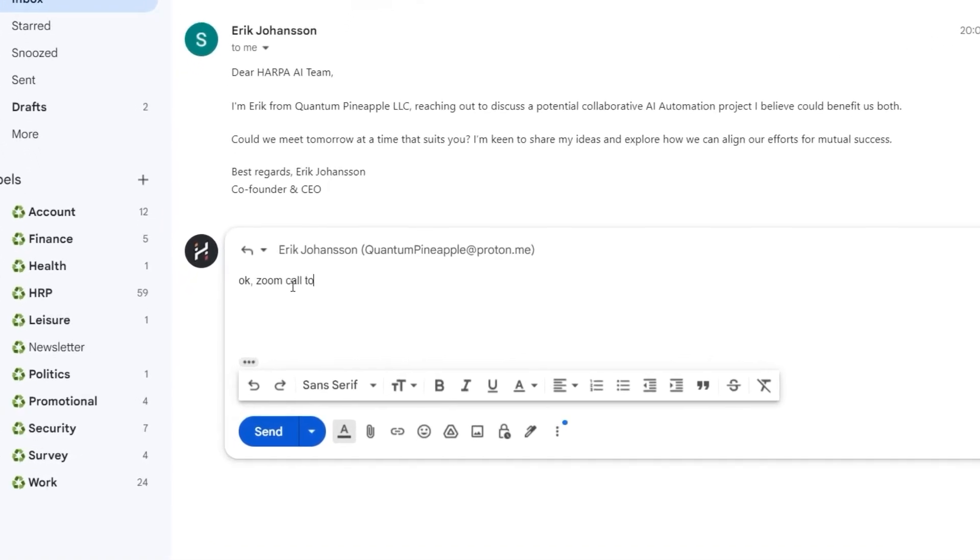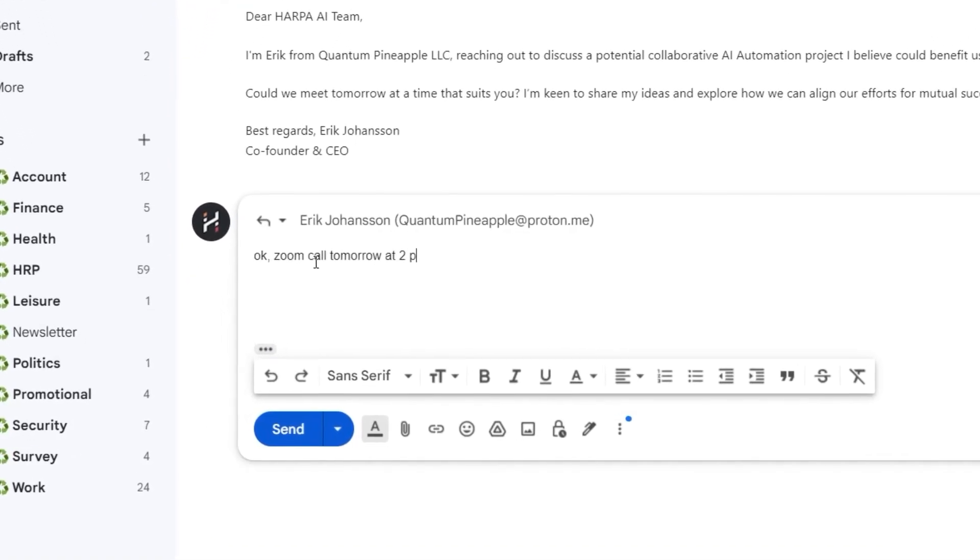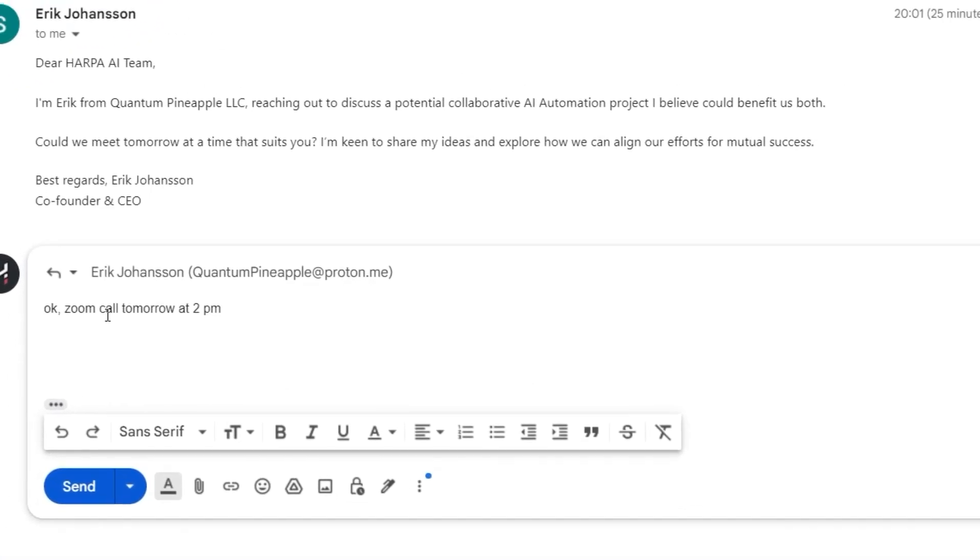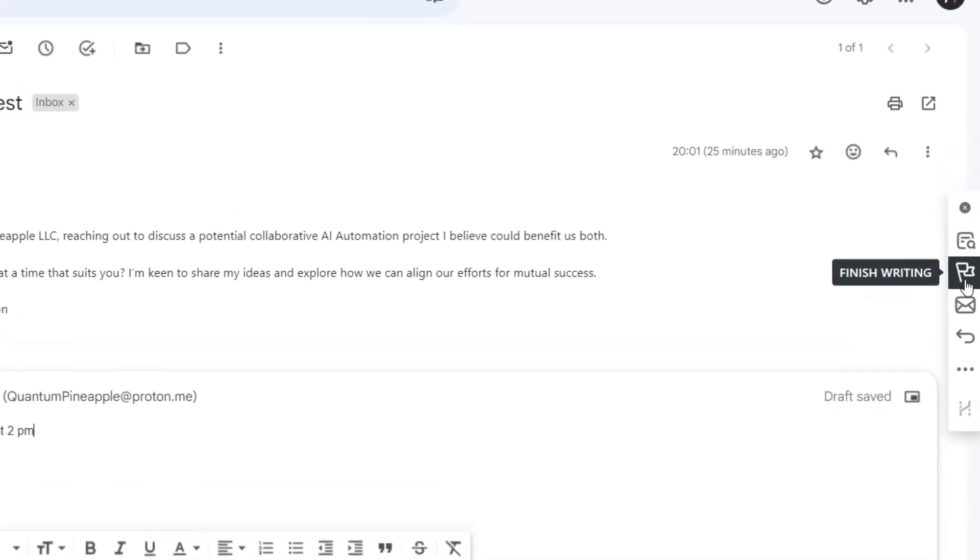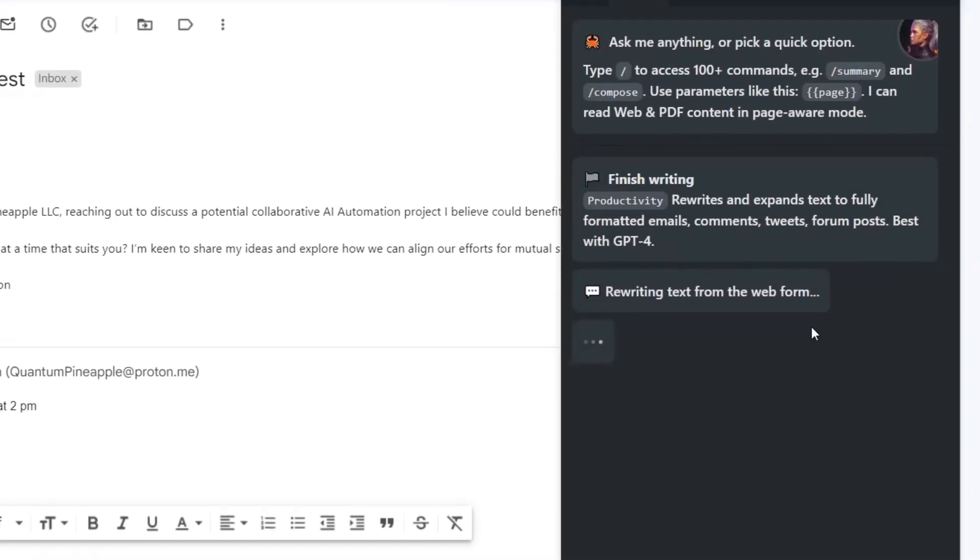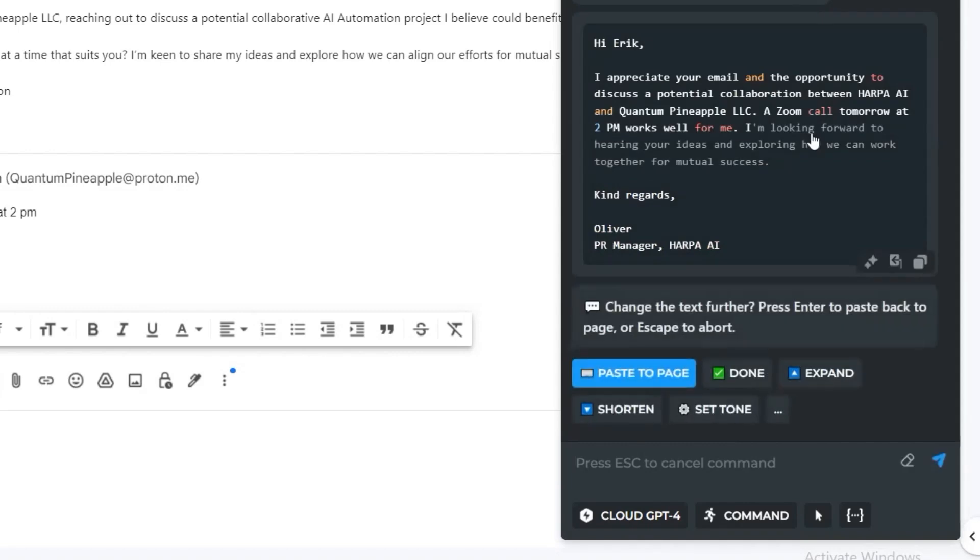Okay, Zoom call tomorrow at 2 PM. Then hit Finish Writing in the quick access bar and let AI handle the rest. HARPA will locate the text you typed and turn it into a finished email using the context from the web page.